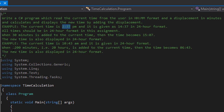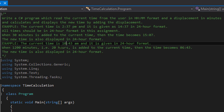Another example: when we add 1200 minutes, which is 20 hours, to a time of 10:43 AM, the new time will become 06:43. It's going to be AM because it's 20 hours on top of 10:43 AM.